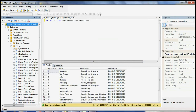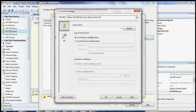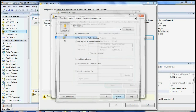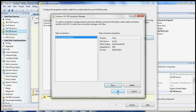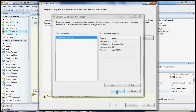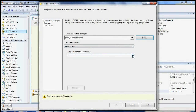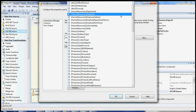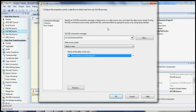Once you have your server name, you can copy it and paste it into the new connection screen. Then you can select your authentication mode and choose whatever database you want to use. You can test the connection to check if it's working properly. Once the connection is added to the database, you can view all the tables. I'm going to select HumanResources.Employees, and you can review the selected table.